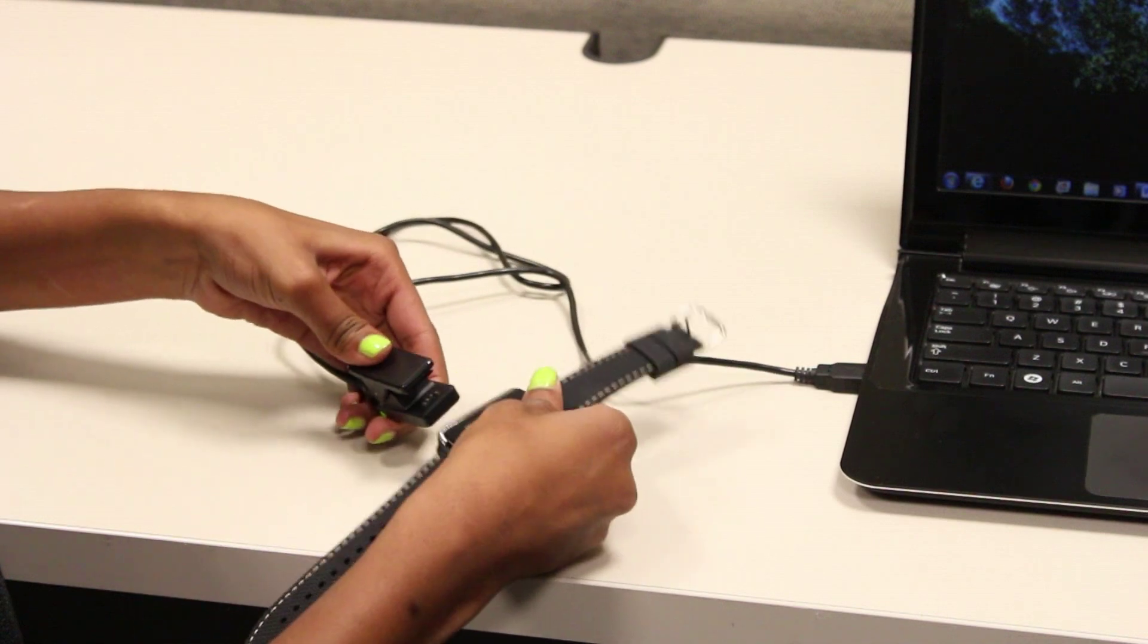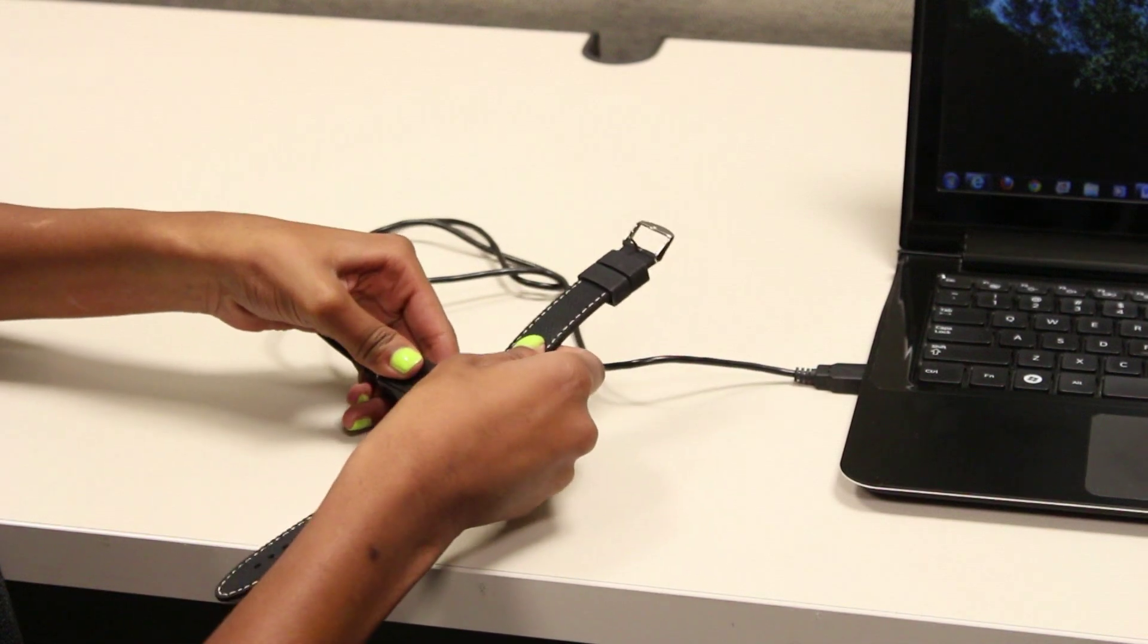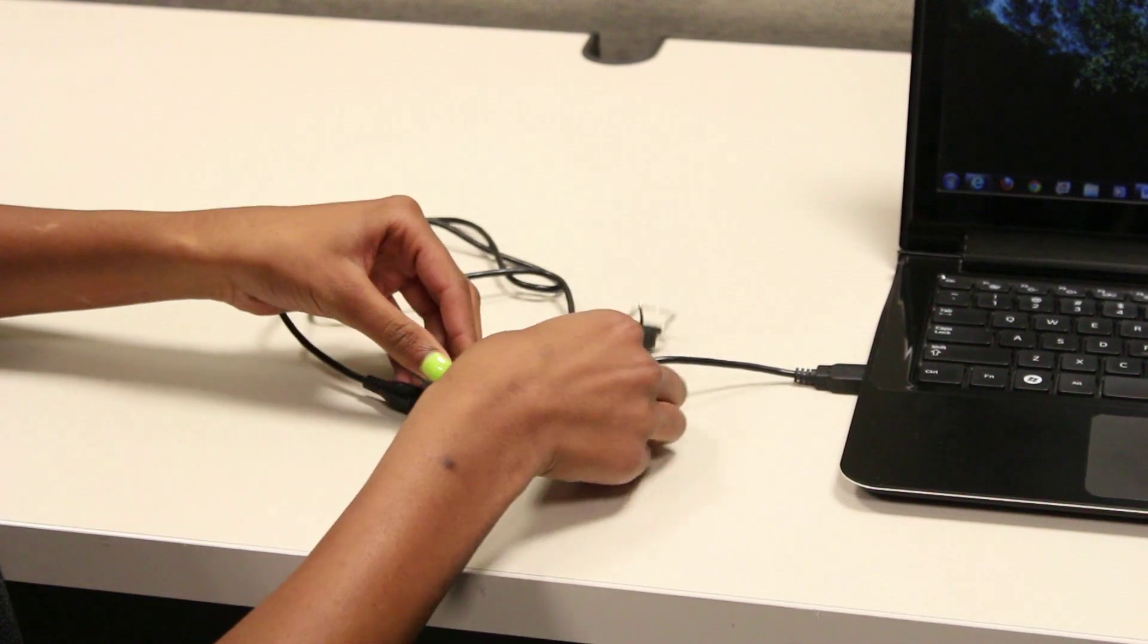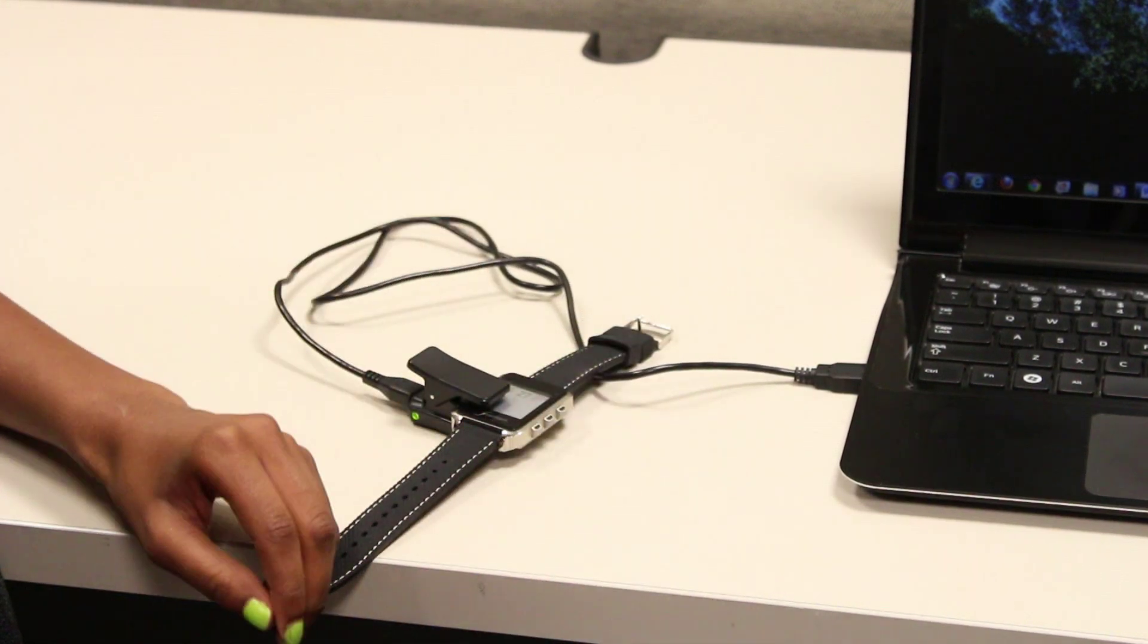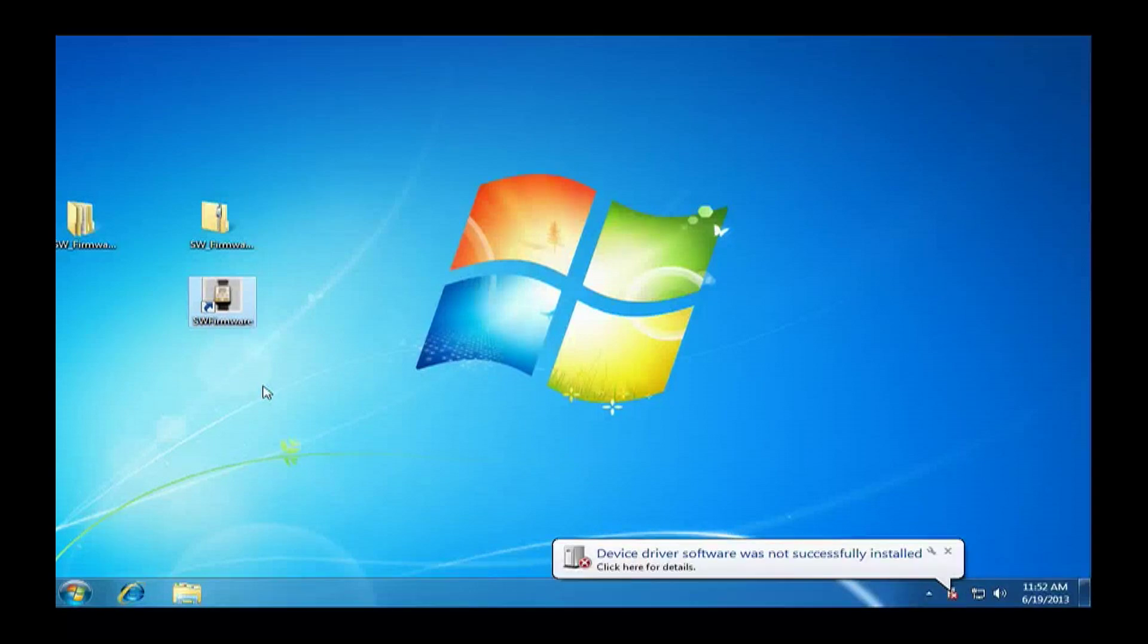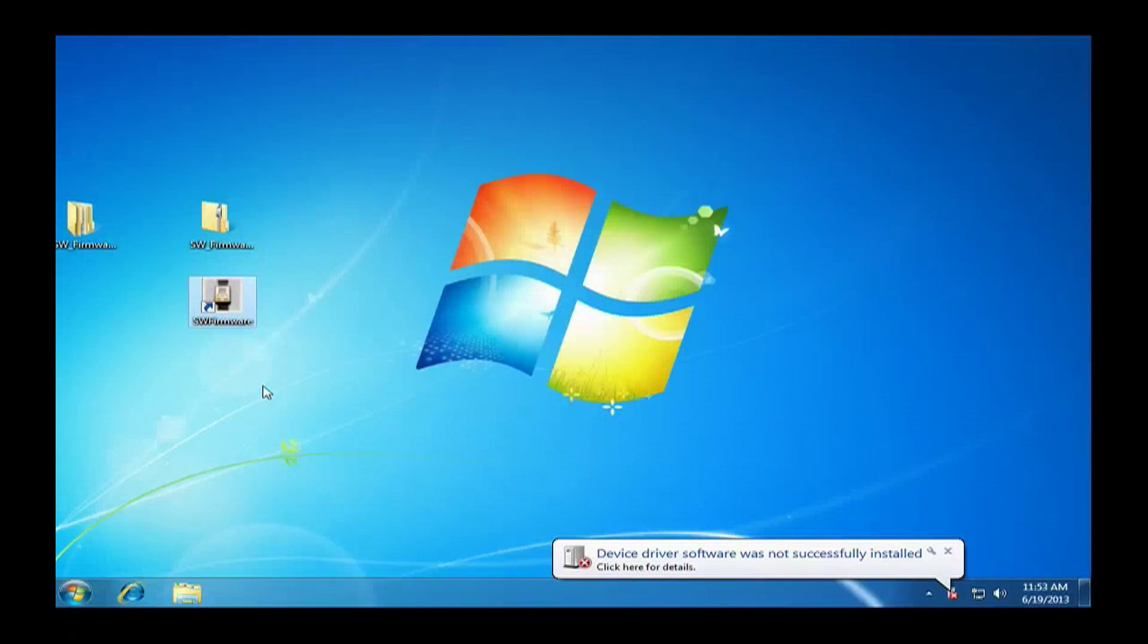At this point we will attach the smartwatch to the charging clip. The computer will attempt to install driver, and this will usually be unsuccessful. That is okay.